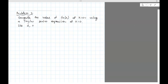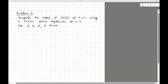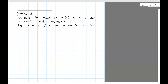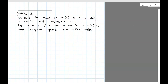We'll use two, four, six, and eight terms to do the computation and compare against the actual value. This example will show us how to compare and check if our expansion makes any sense.